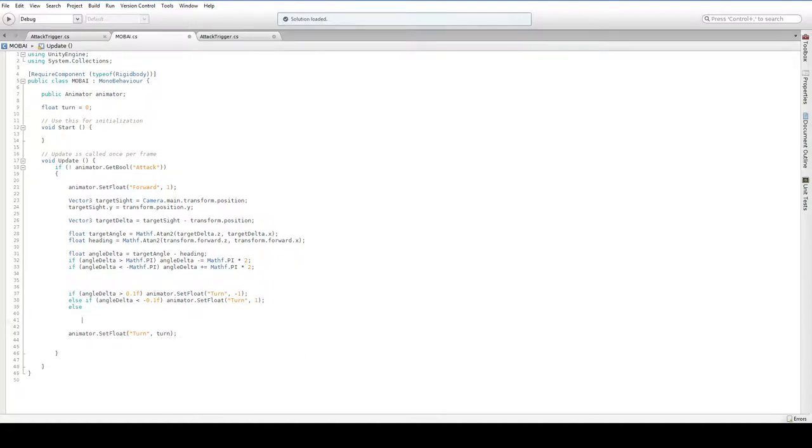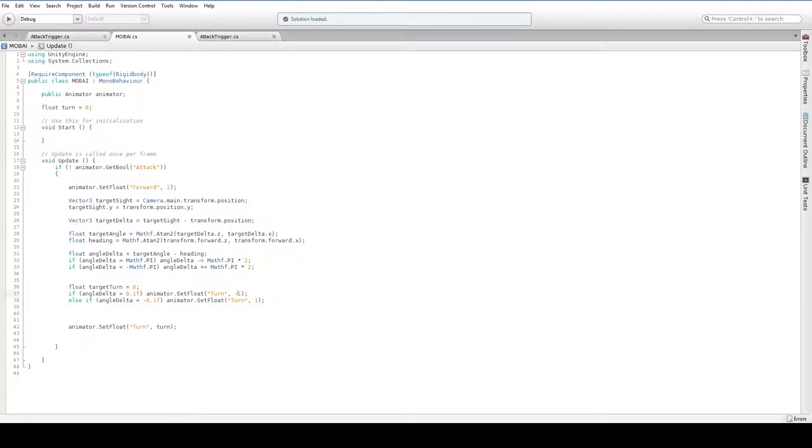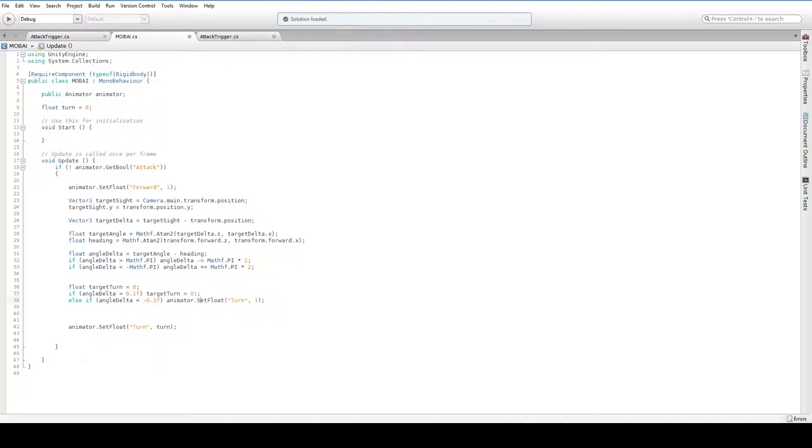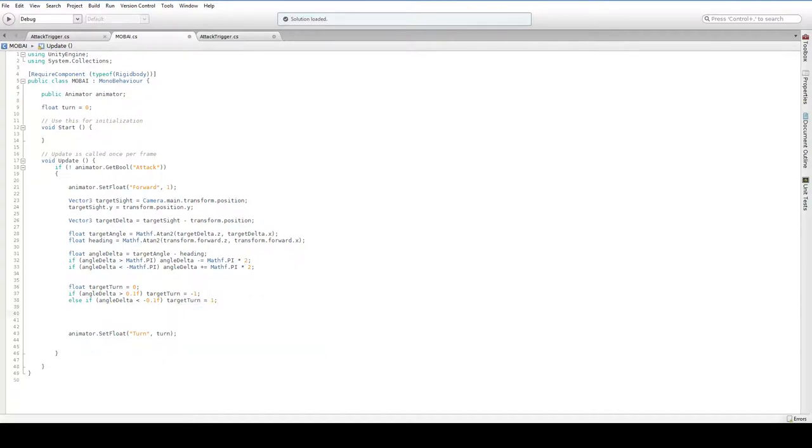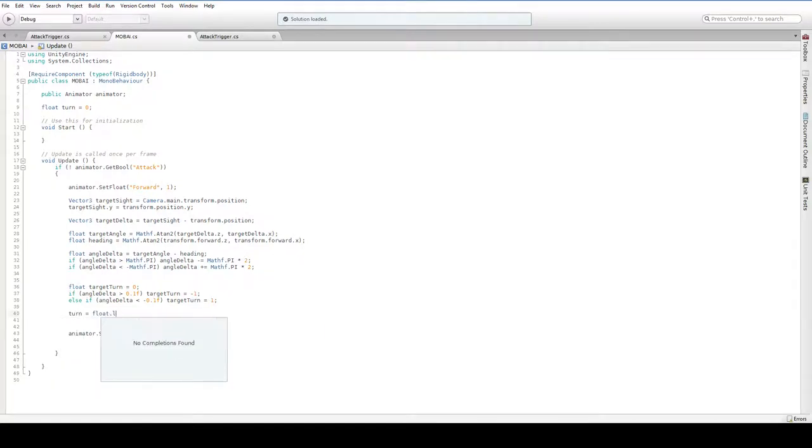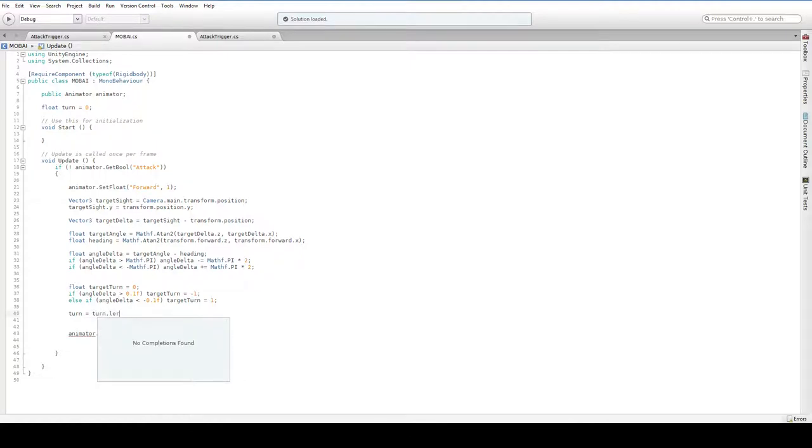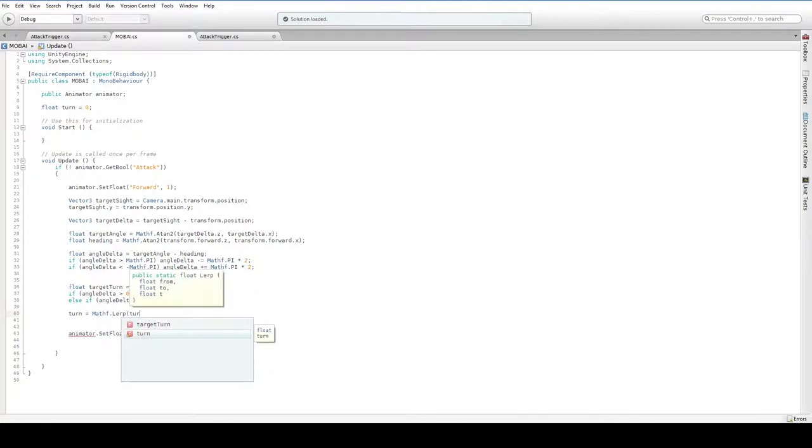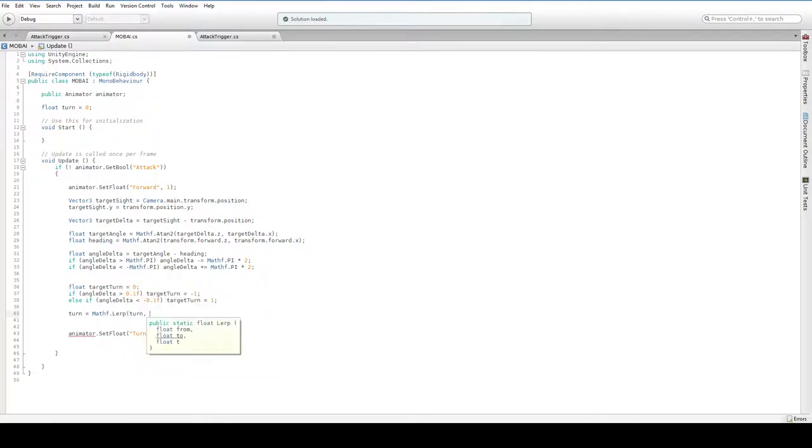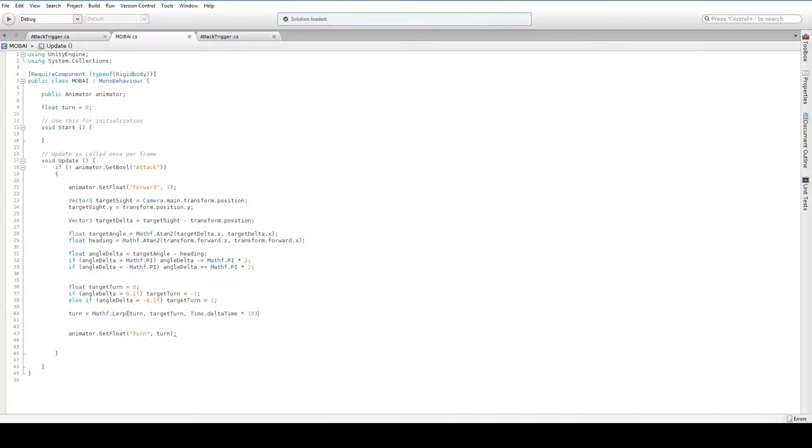No problem, right? But here we're going to say float target turn equals zero. And we're going to say, well, in that case, our target turn can be negative one. Or our target turn can be one. Easy enough. And then we can lerp between them. So we can say turn equals float dot lerp. Oh, is it not float dot lerp? What is it? It can't be turn dot lerp. No. What is it? Mathf dot lerp. There it is. Turn, and then our target turn. And then however fast we would like to move between them. We can go quite fast. So we're going to do time dot delta time times 10.